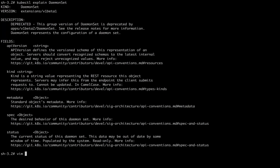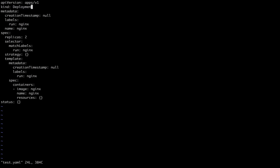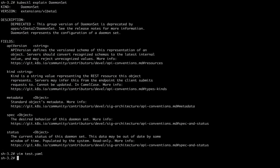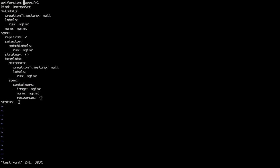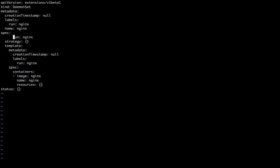Now it's time to manipulate our deployment file. I got the explain output, and I open test.yml — my deployment manifest file. I need to change 'kind' from 'Deployment' to 'DaemonSet', and also change the 'apiVersion' accordingly since the version for deployment differs from DaemonSet. In a DaemonSet we don't need deployment-specific specs like 'replicas' and 'selector', so we can delete those fields.